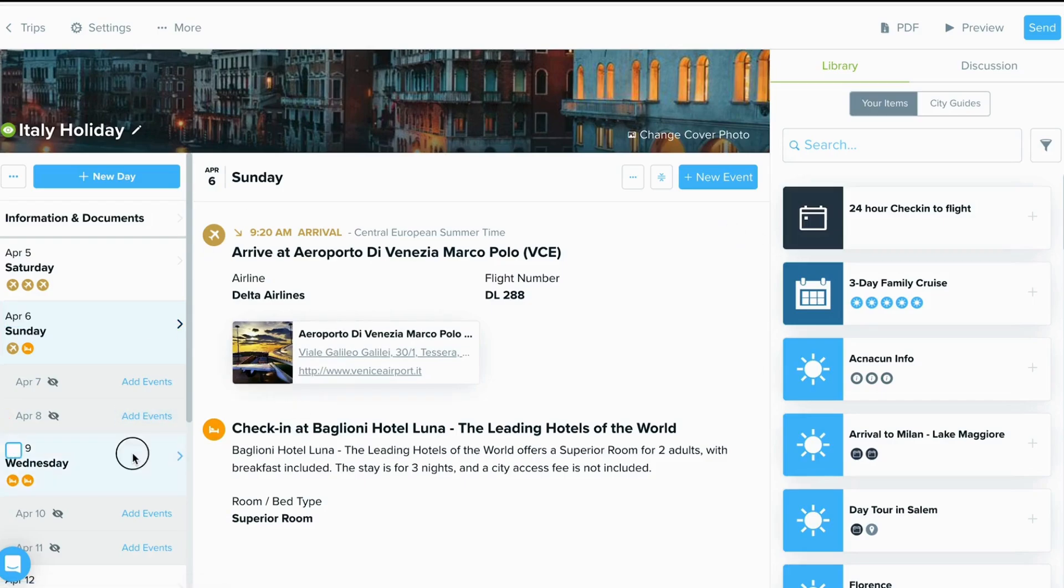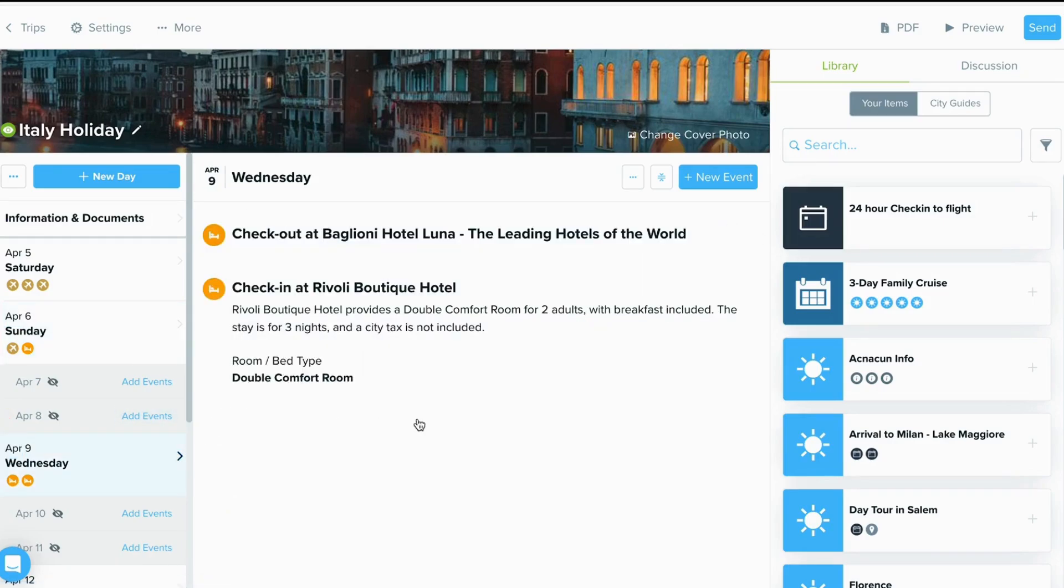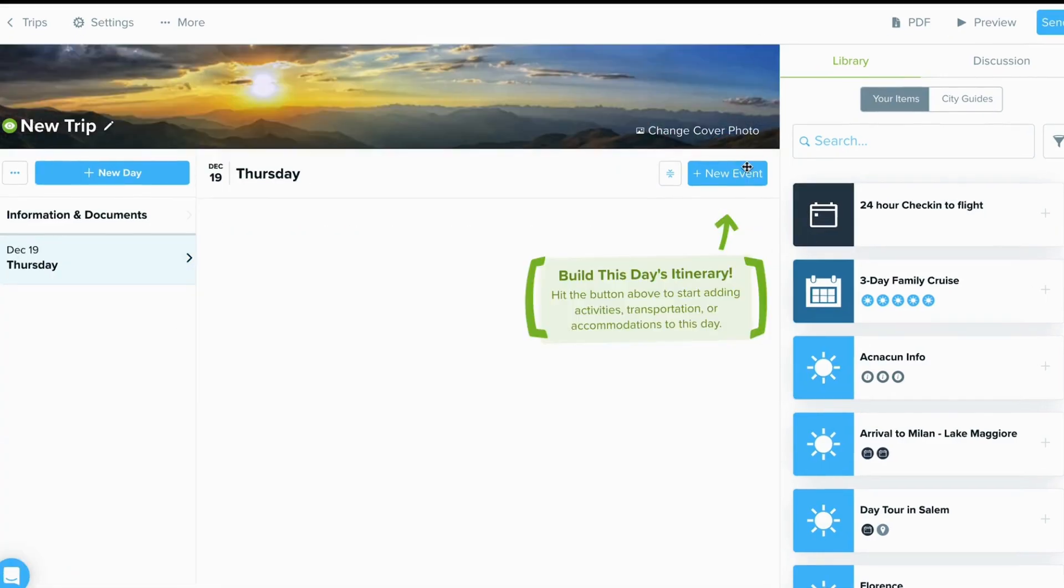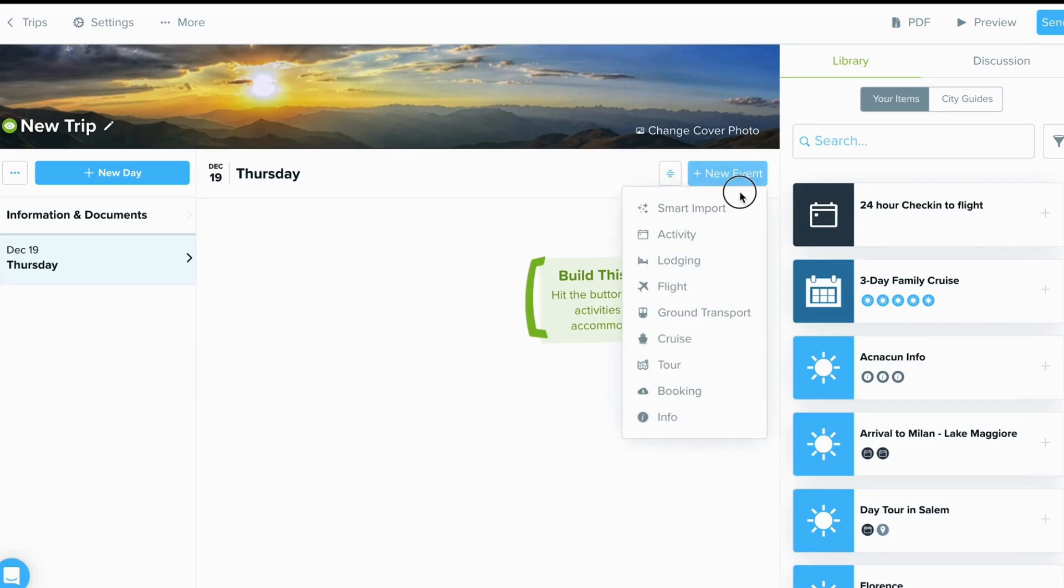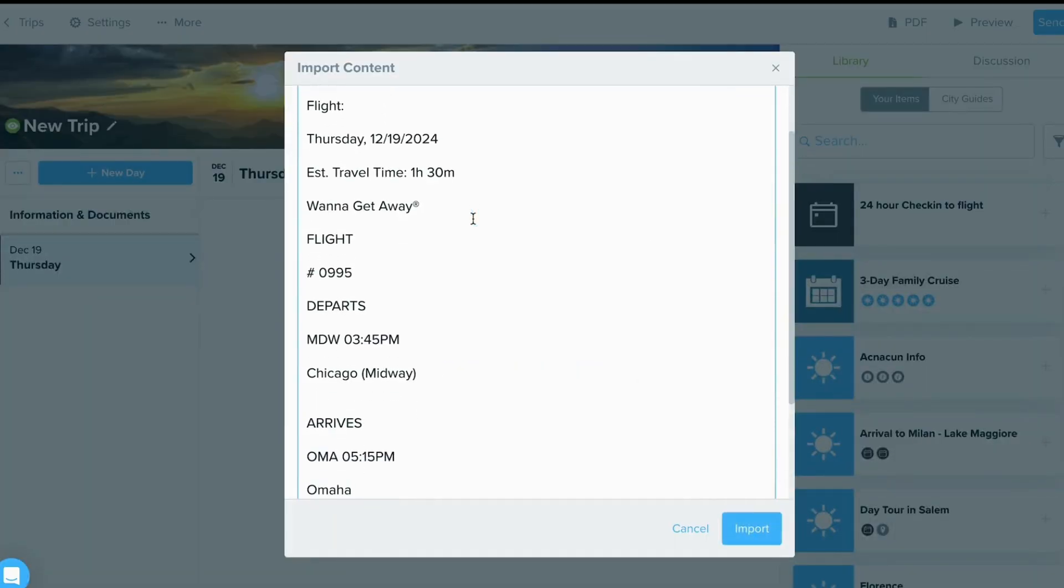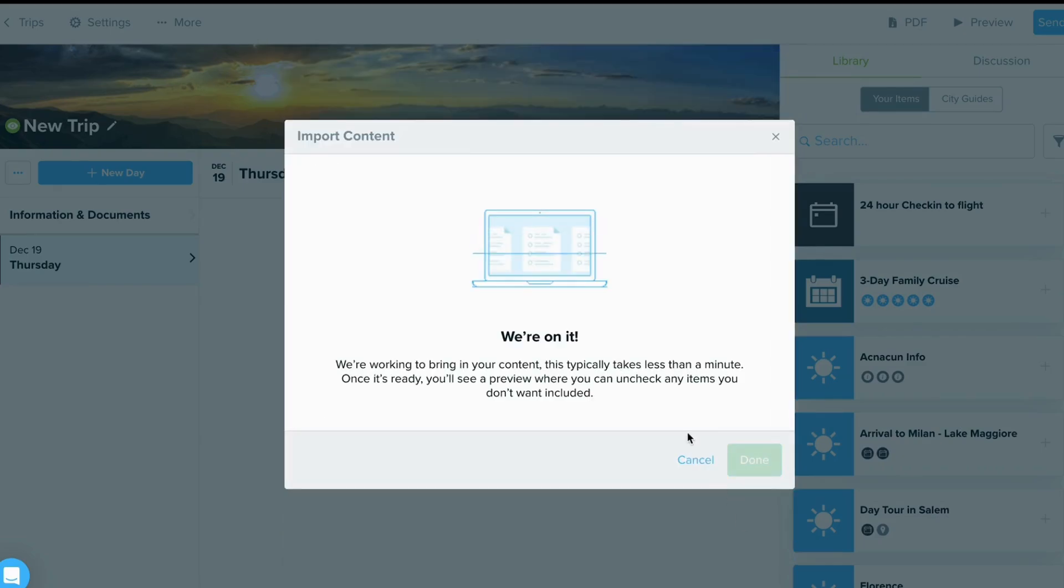Now, I'm going to show you how to add content by using the copy and paste option. All you have to do is copy and paste information from another source, such as a website, email, or other document.